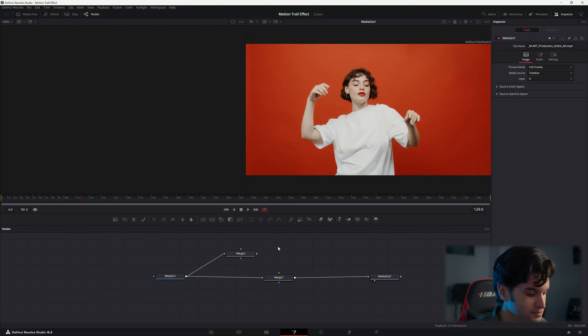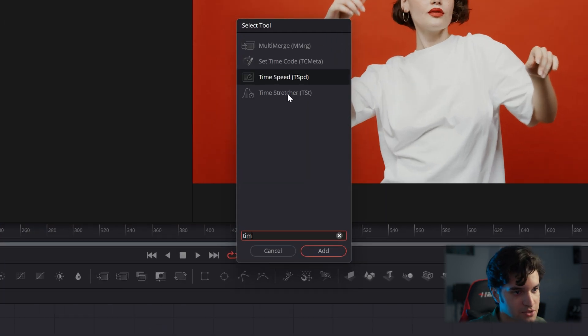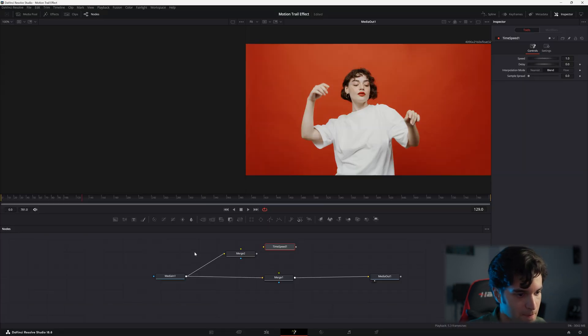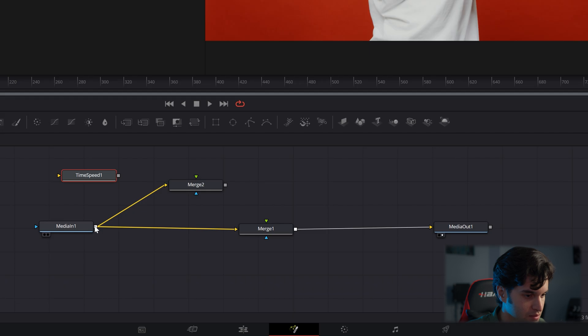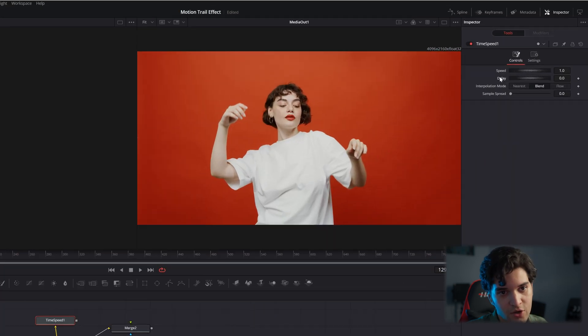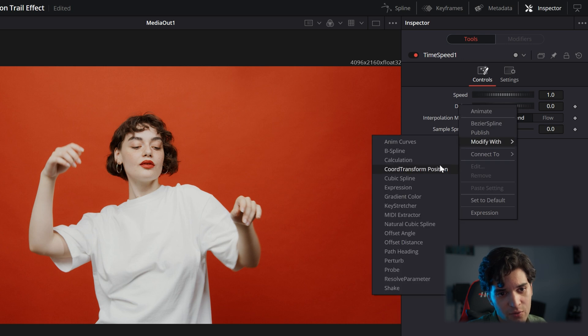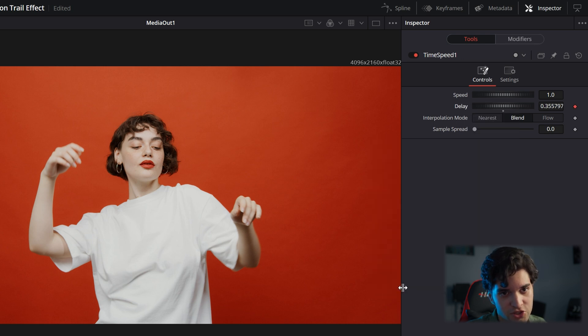Now click an empty space and add a time speed node. Add that. Go ahead and connect it to the background input. And then go ahead and right click on delay, go to modify with, and then you're going to click shake.